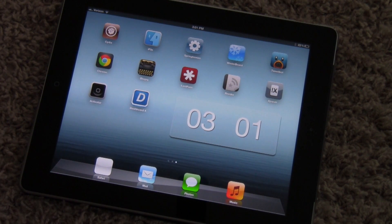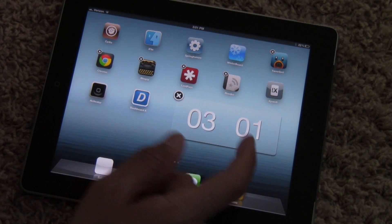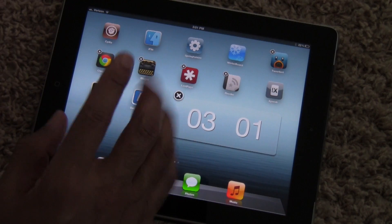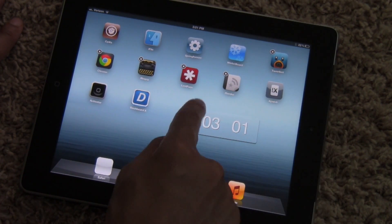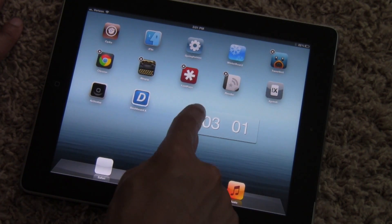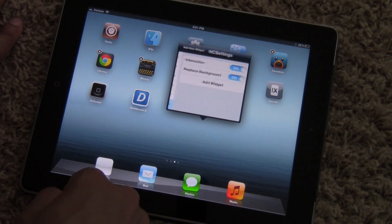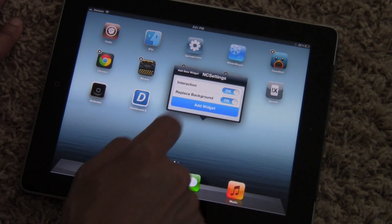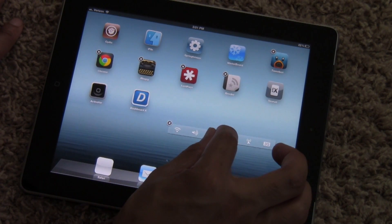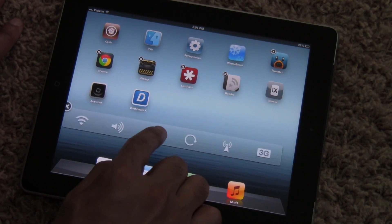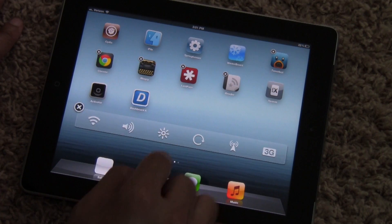There it is — your widget positioned exactly like you want it on your home screen, courtesy of Dashboard X 2.0. Now let's tap and hold to make some changes. We'll go ahead and delete this widget — notice the new animation when you delete the widget. We'll showcase that a little bit later. Let's add NC settings.